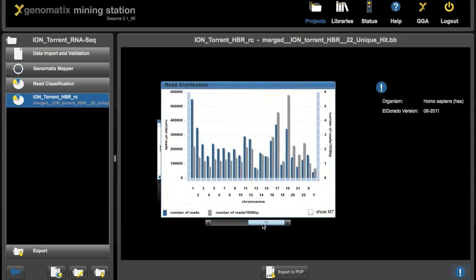And here is the statistic distribution over the chromosomes, in absolute numbers and reads per thousand base pairs. So that is all I wanted to show you about the first level analysis.